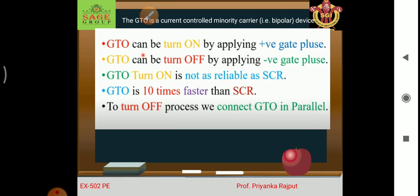In the off condition, GTO turn-on is not as reliable as the SCR — meaning SCR is much more reliable compared to GTO. However, GTO is ten times faster than the SCR.